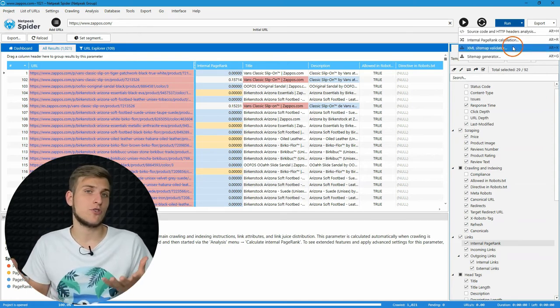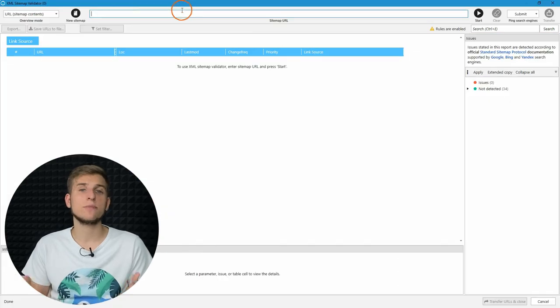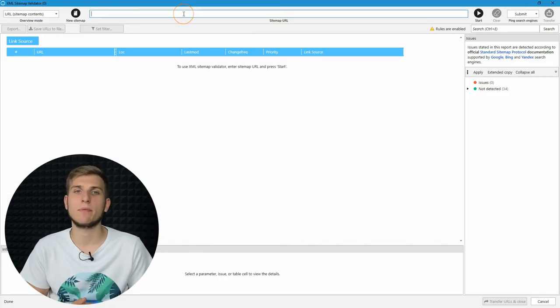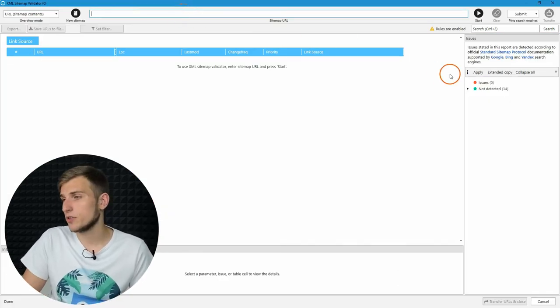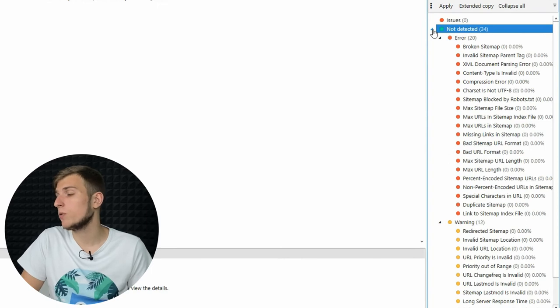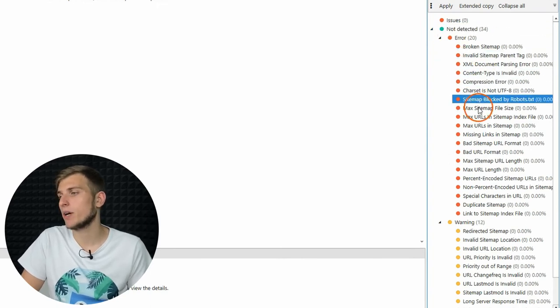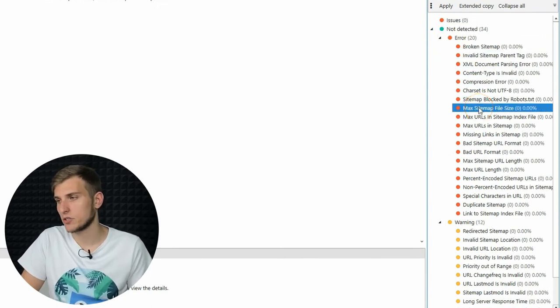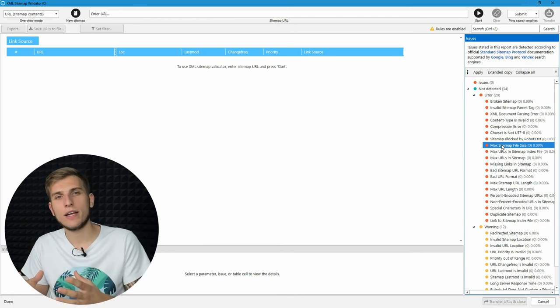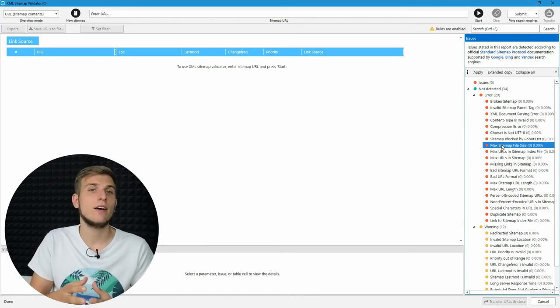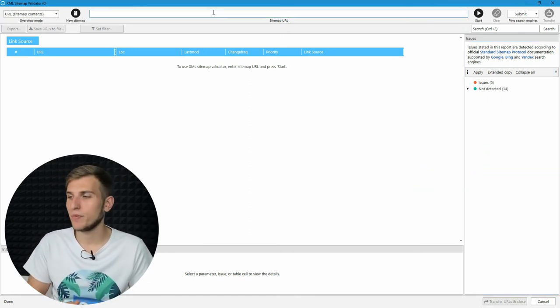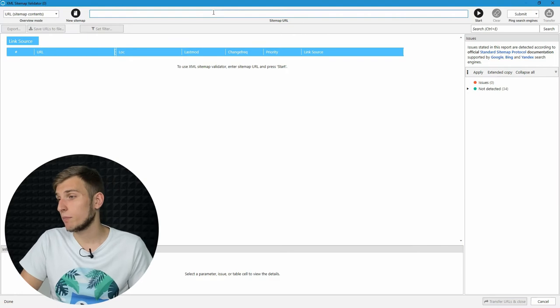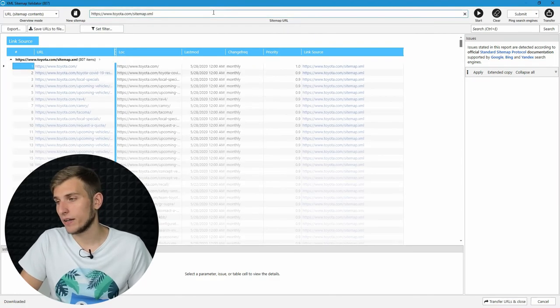If you want to check your sitemap file, use XML Sitemap Validator tool. This feature will help you spot more than 30 issues according to Google, Bing, and Sitemap protocol documentations. It's like a little spidey inside of the Netpeak Spider focused on sitemaps. For example, let's check the toyota.com sitemap file.